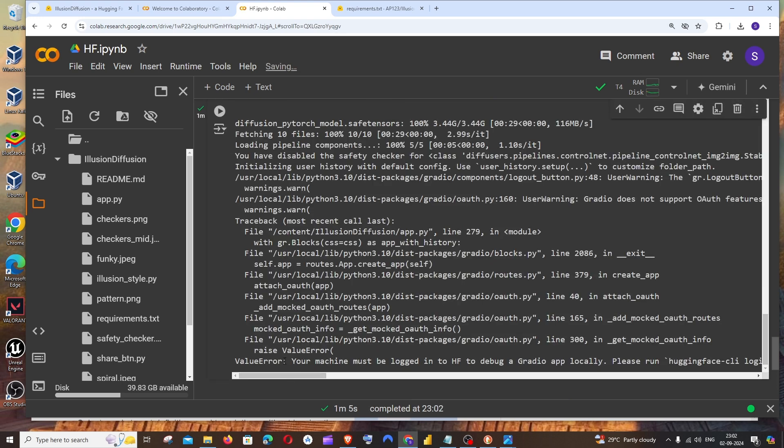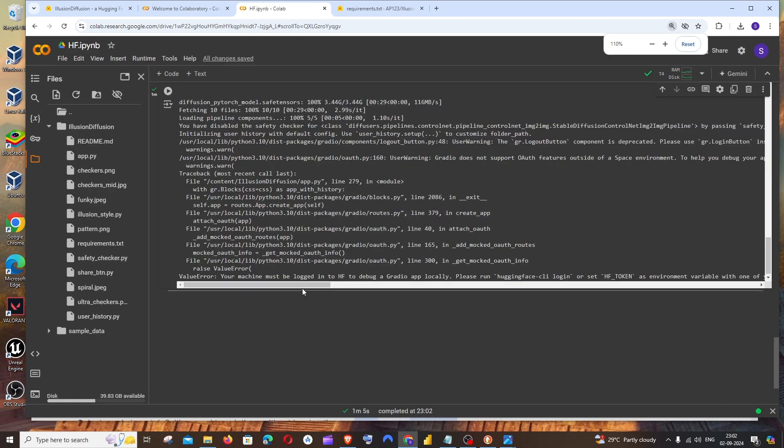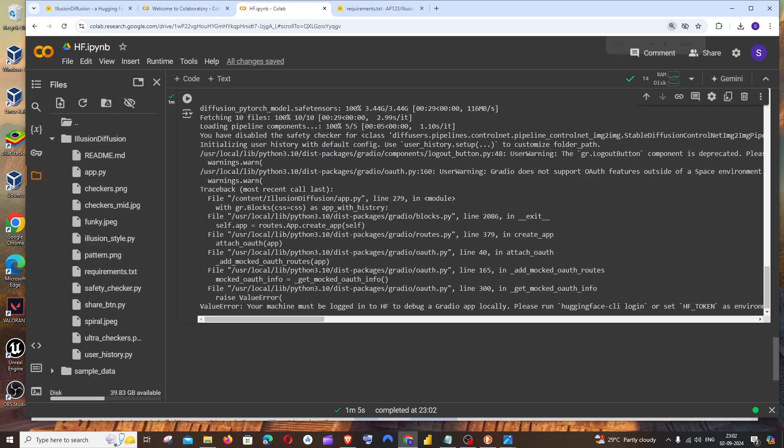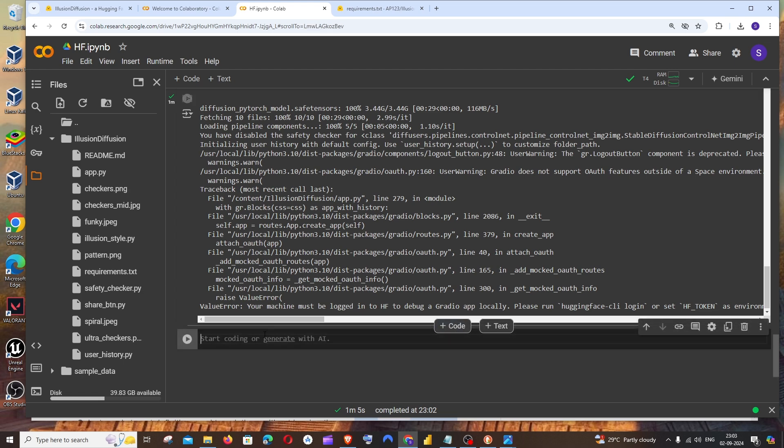I'm getting this error: value error, your machine must be logged into Hugging Face. I think it's now default that you have a Hugging Face token, and only with that token you can run Hugging Face models. Just open a new code, and for this we'll be installing huggingface_hub library. It's going to be pip space install space huggingface_hub.